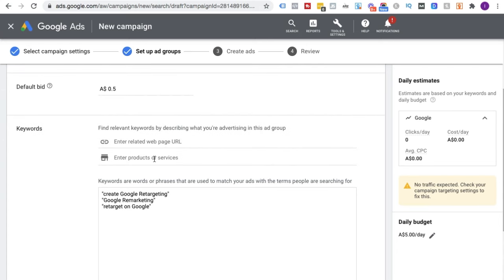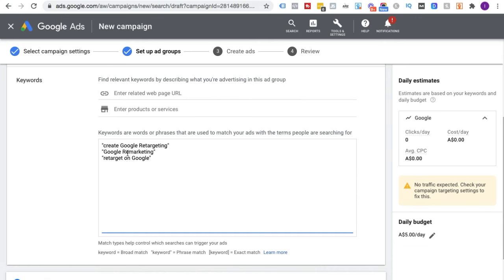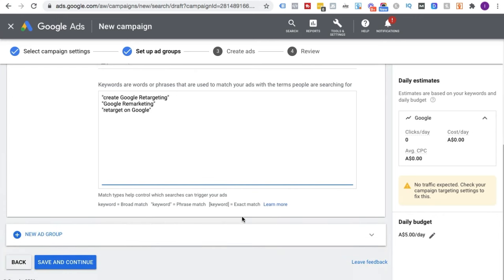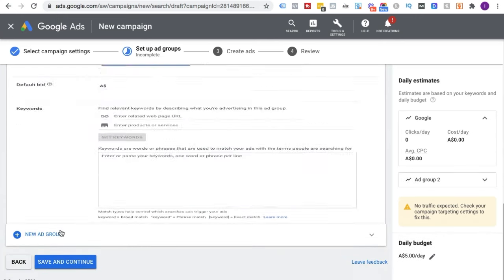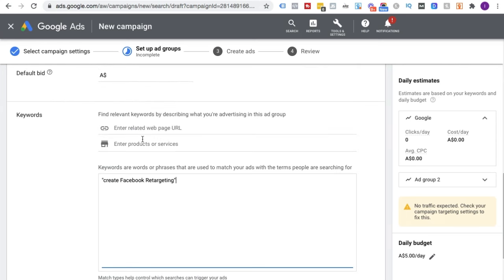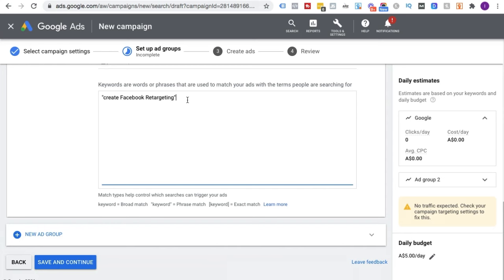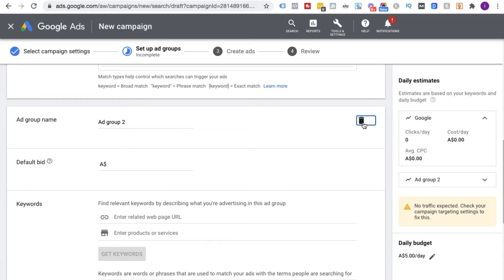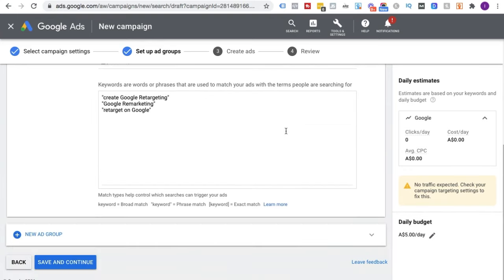The mistake is throwing in all these unrelated keywords. What you would do instead is create another ad group for a different theme — for example, a Facebook-retargeting-centric ad group — keeping the keywords tightly themed per group. I'm going to remove that example to avoid confusion. Let's save and continue.